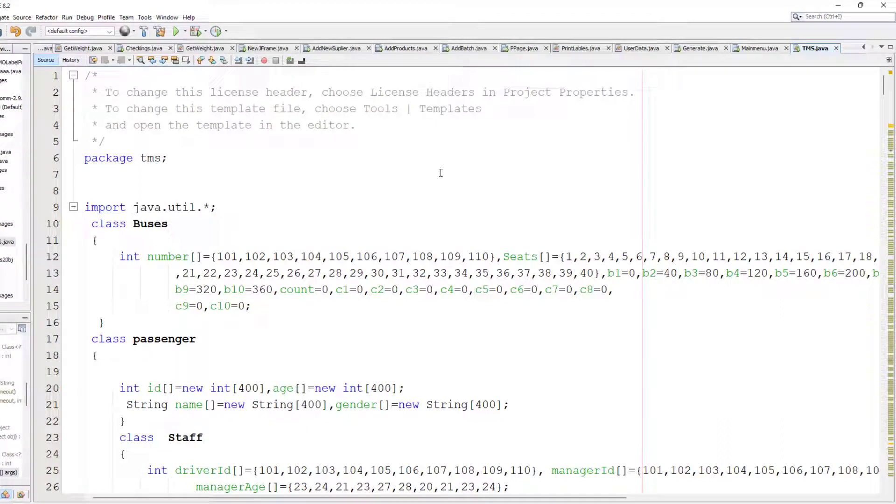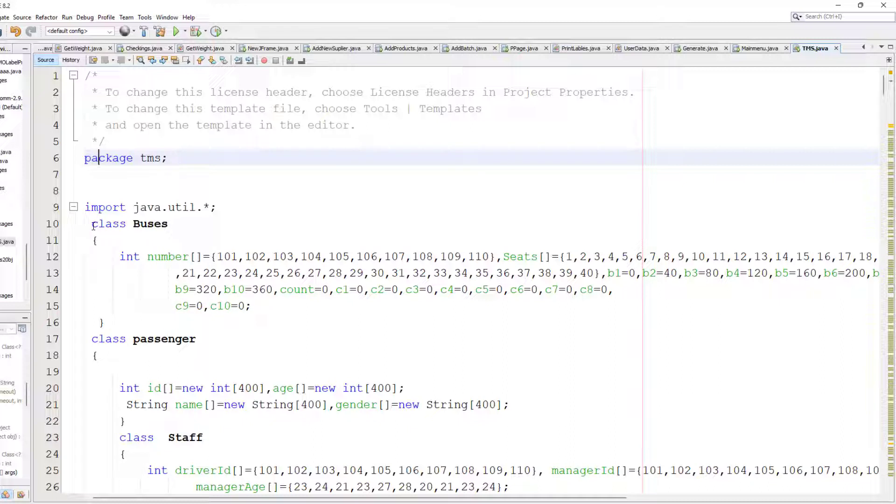Hello friends, in this video we're going to learn about Transport Management System in Java. I'll use only fundamental programming concepts, just arrays and index counters to process this software.